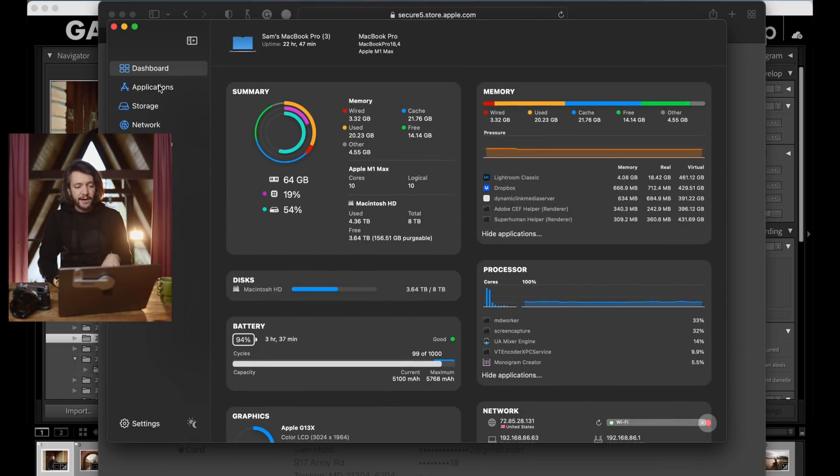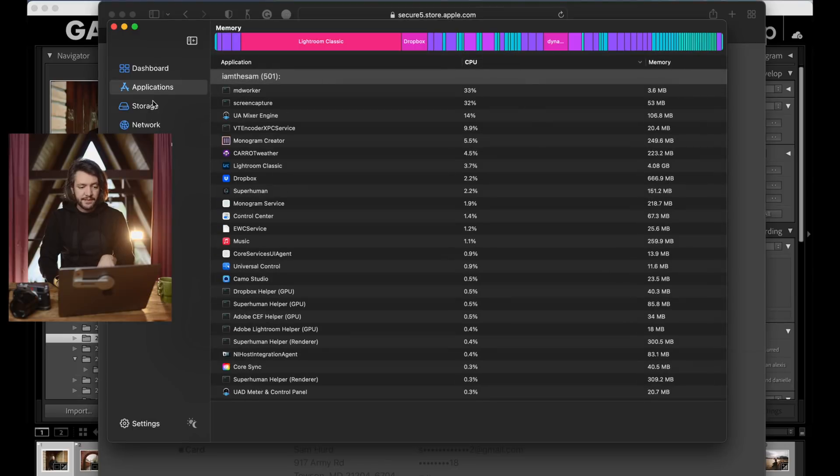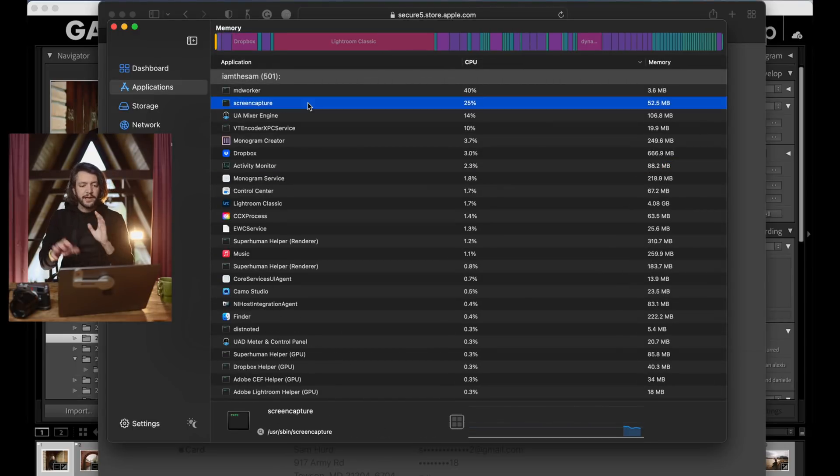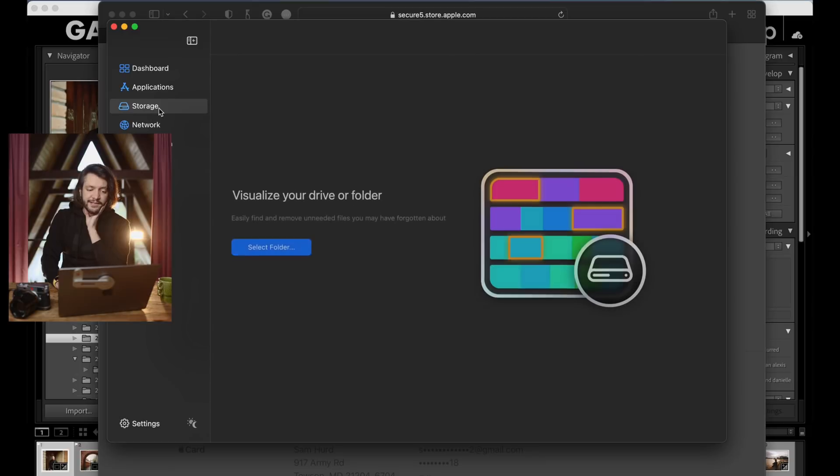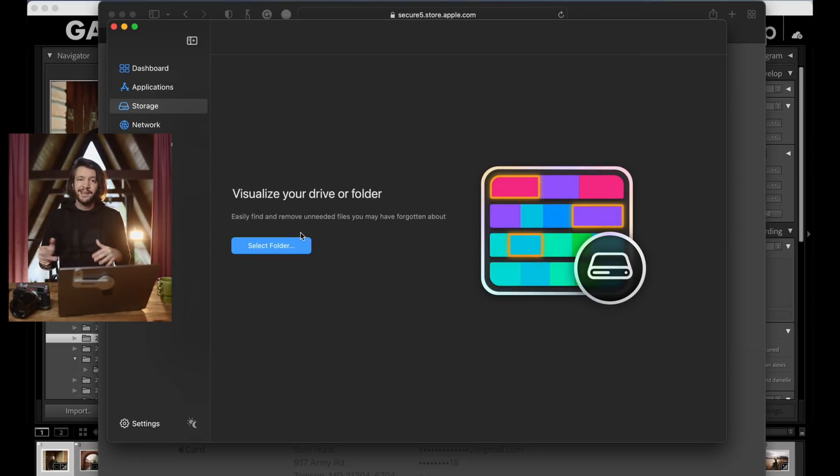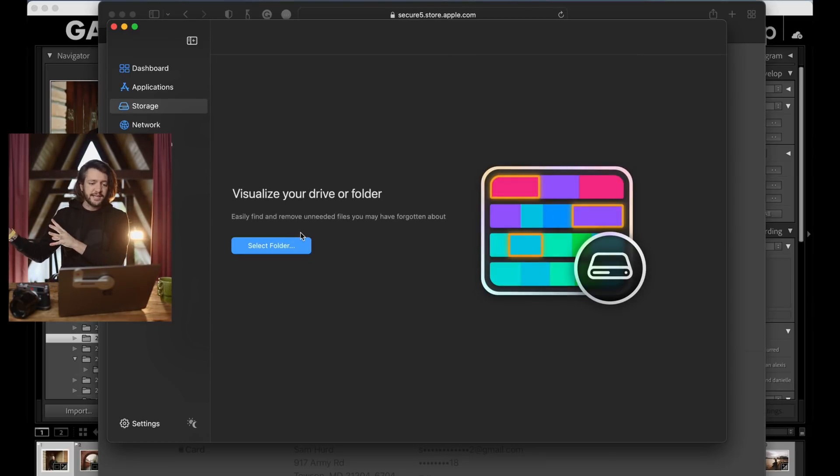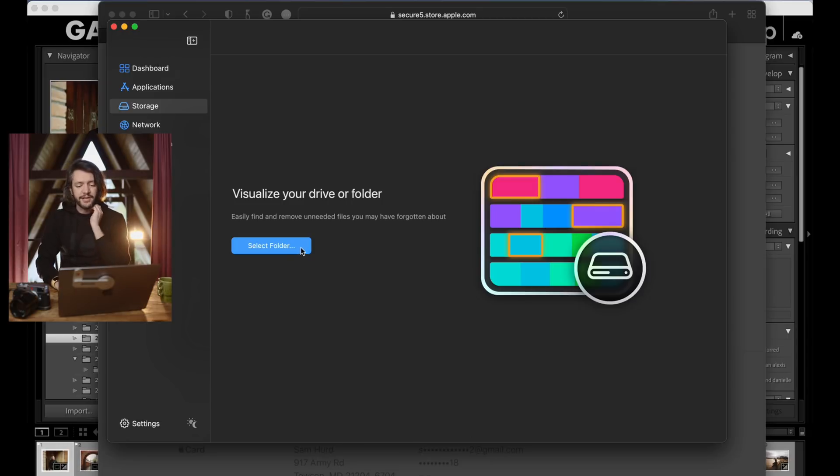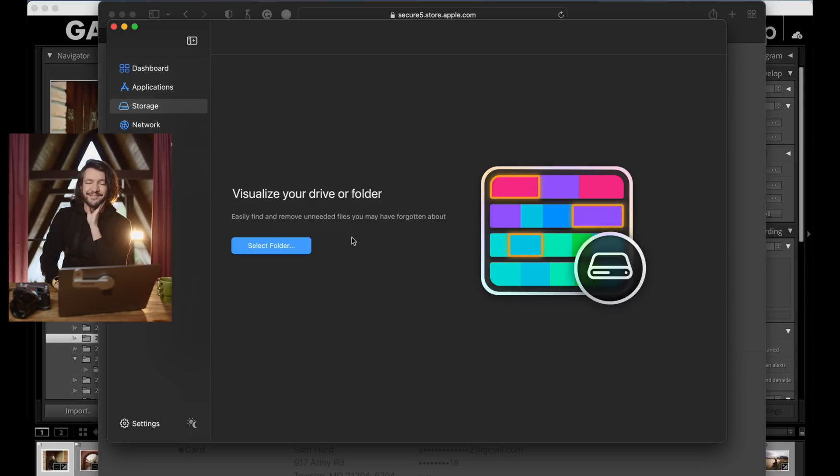It also has these other tabs here that give you a little bit more of that visual breakdown. So if you're more visually inclined, maybe pop over there. It also has its own version of visualizing data on your hard drive. So if you do want to save money, you can pass on DiskDaisy and just use iStatistica Pro to visualize your data. But I still prefer DiskDaisy. I think it's faster and just a cleaner interface.